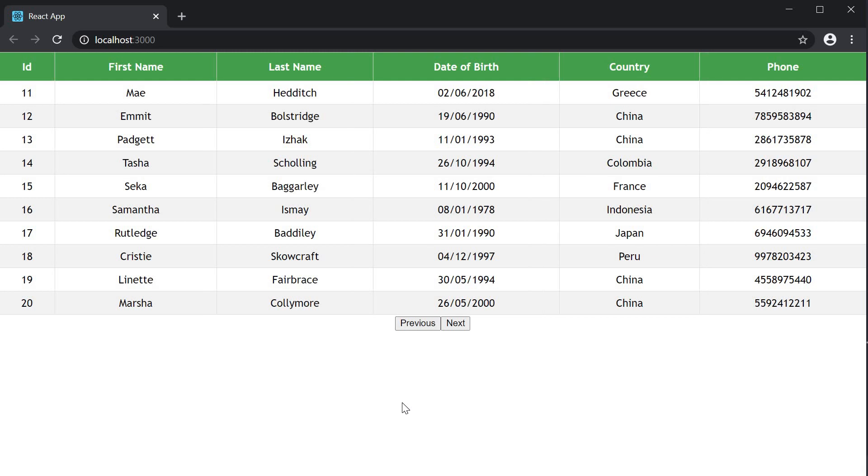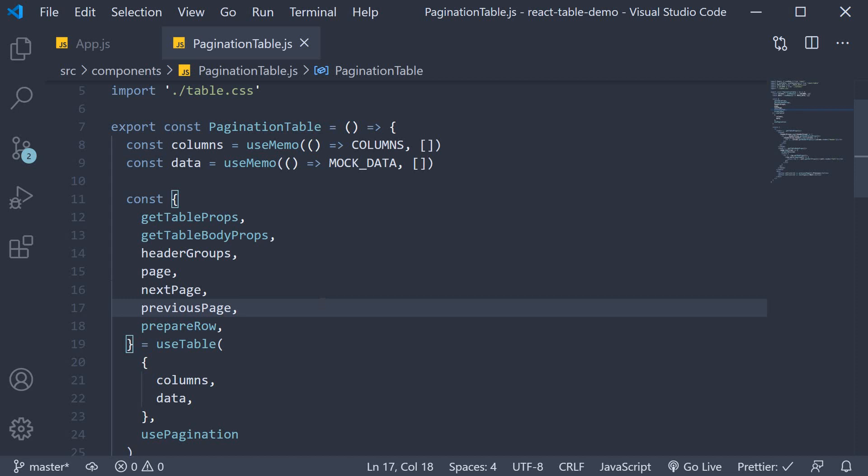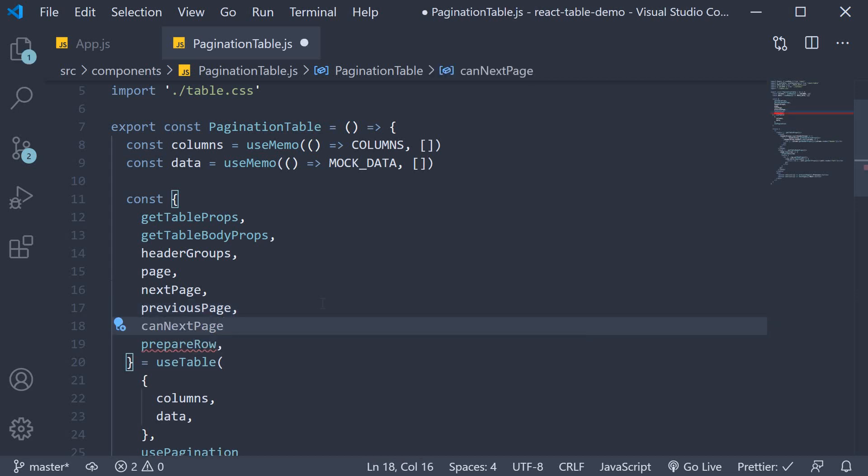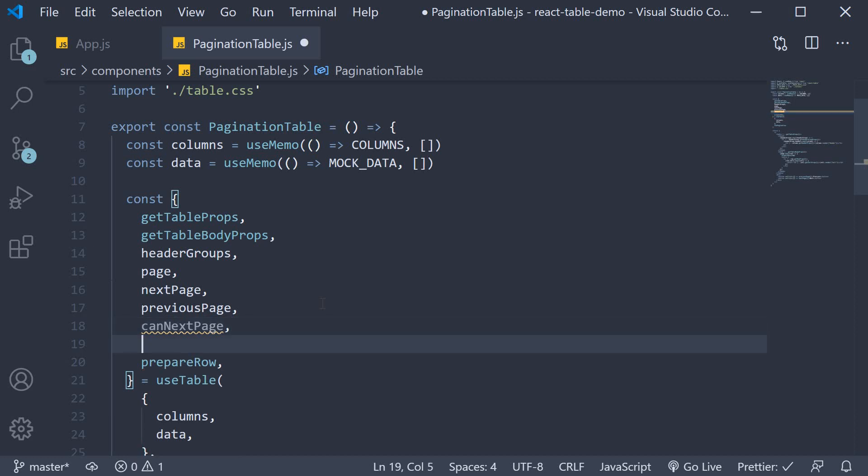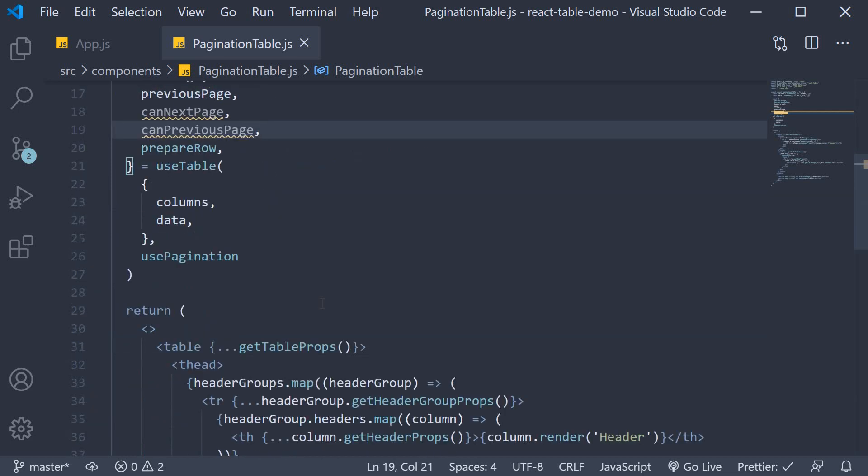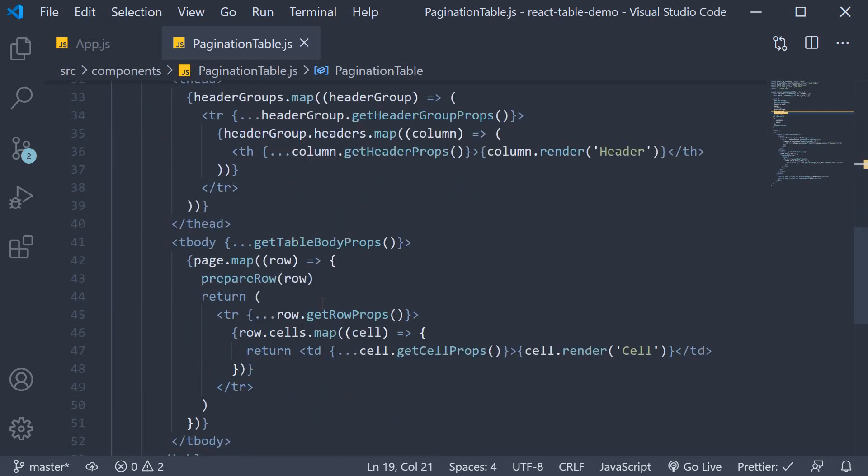Now there are two more properties that you can destructure from the table instance, which will benefit your pagination implementation. So from the table instance, destructure canNextPage and canPreviousPage. These are boolean properties that indicate whether you can go next or previous. These are helpful when we bind them to the disabled property of the buttons that we have just created.